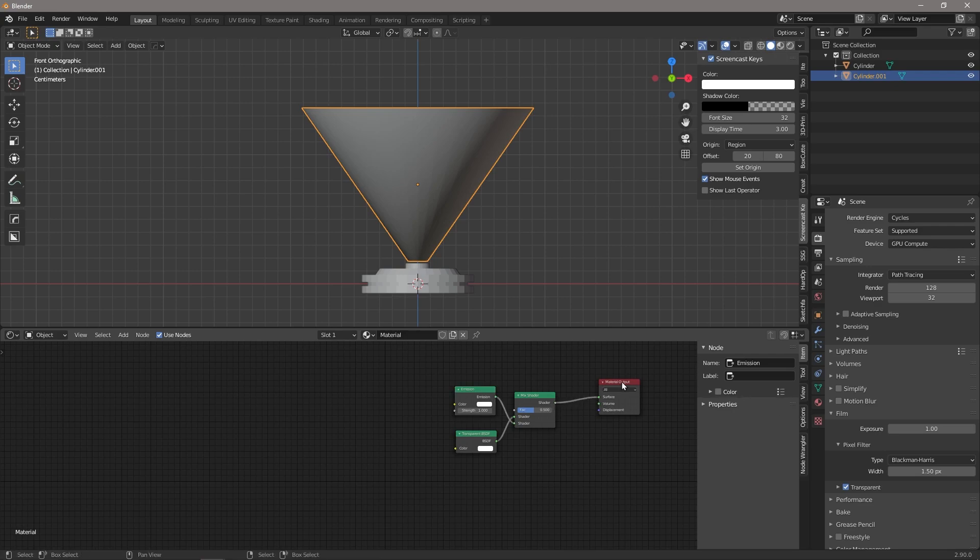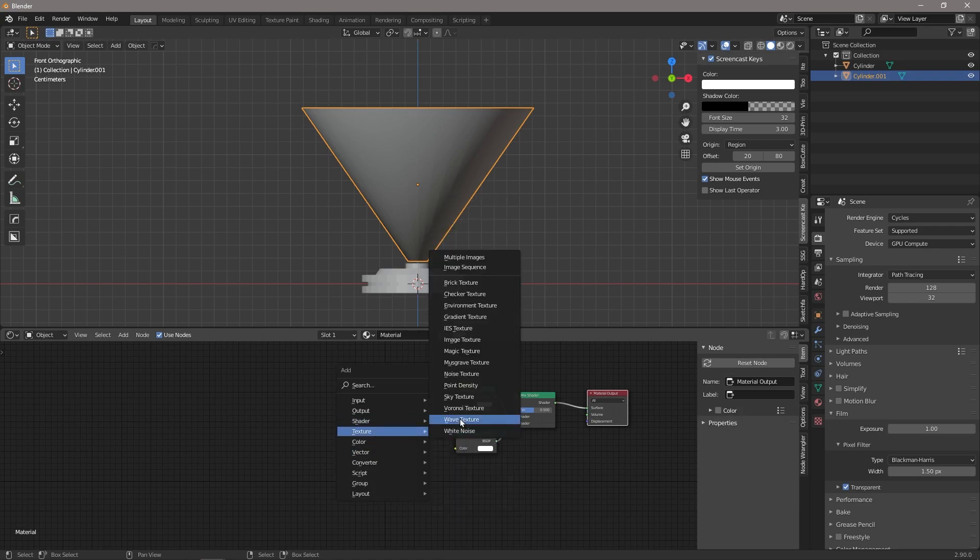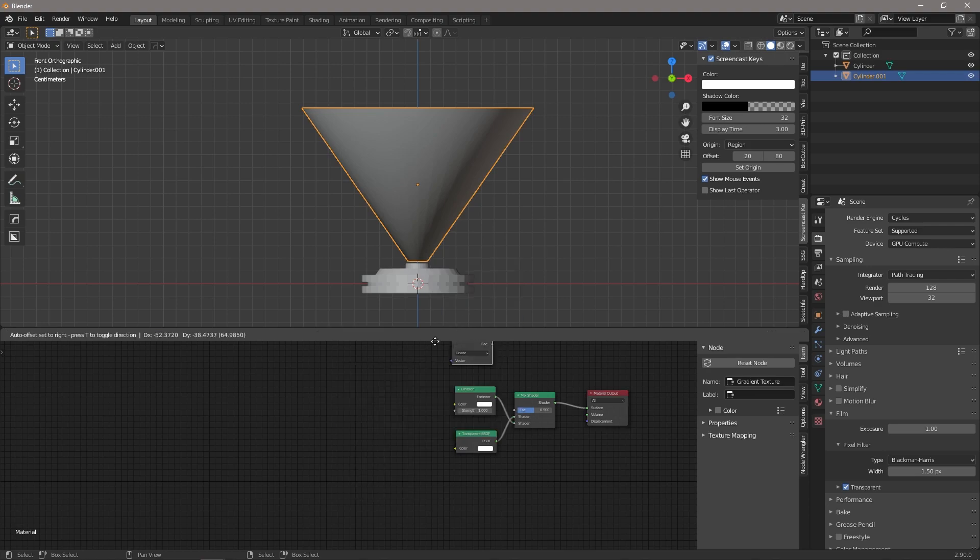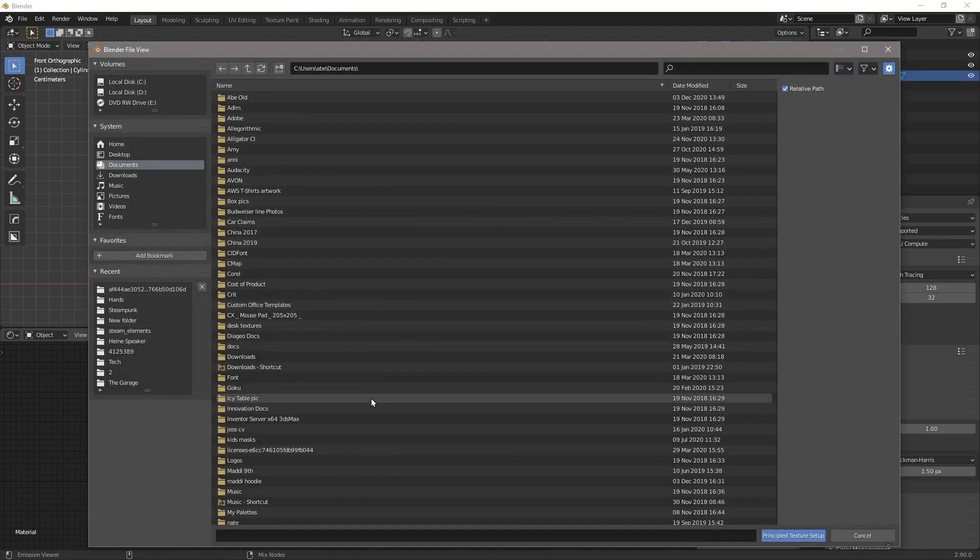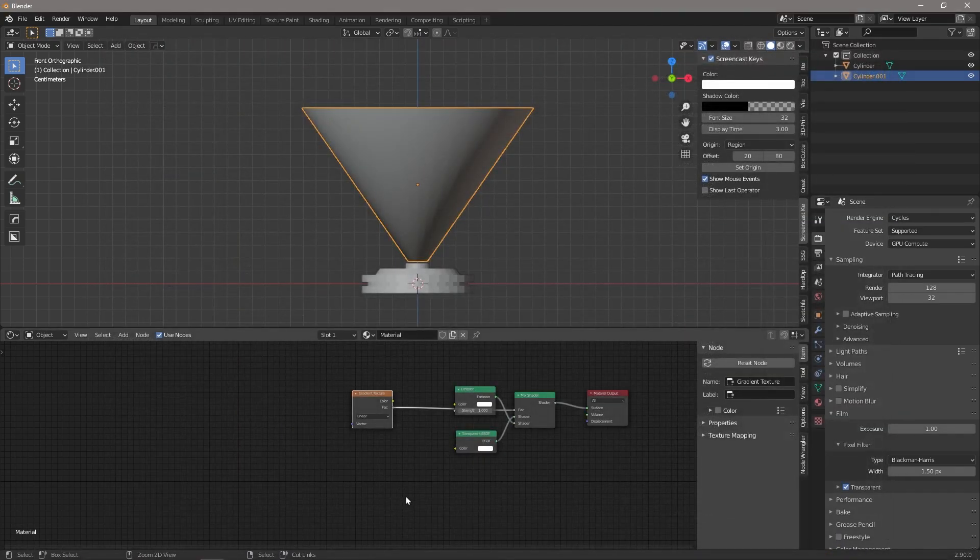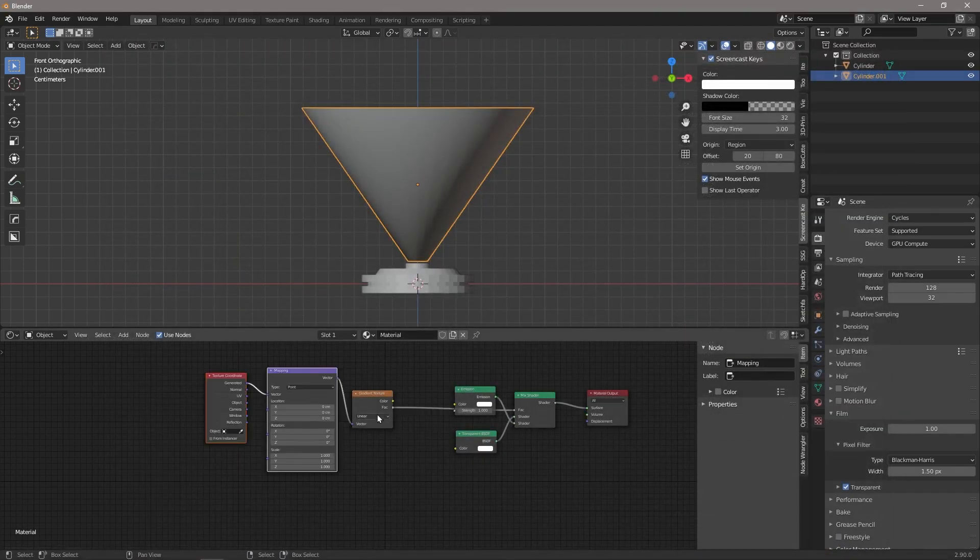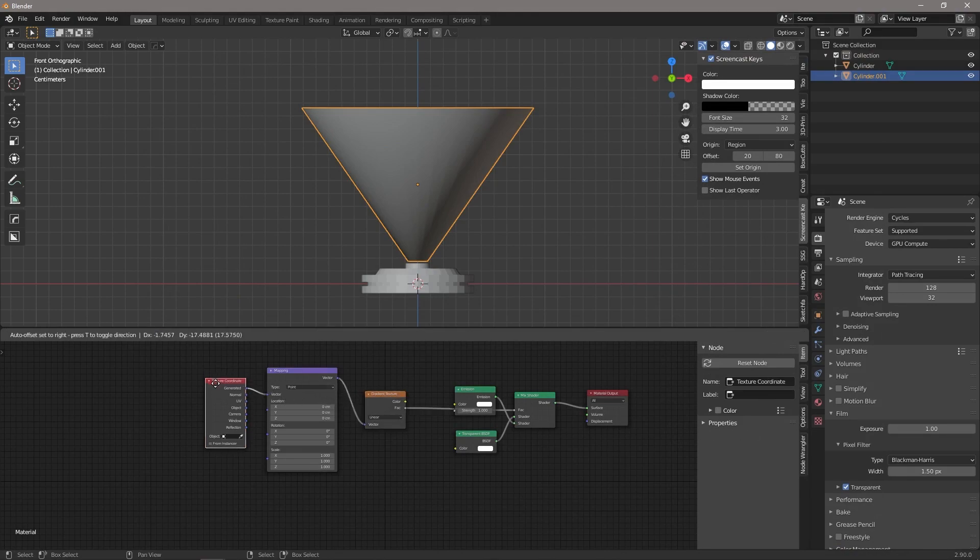We are then going to add a texture and we want a gradient texture because we want it to make a gradient from the bottom up. And we're going to use the fac output there and drag that in there. And then we're just going to hit Ctrl+T, which is available to you if you have the Node Wrangler add-on enabled.